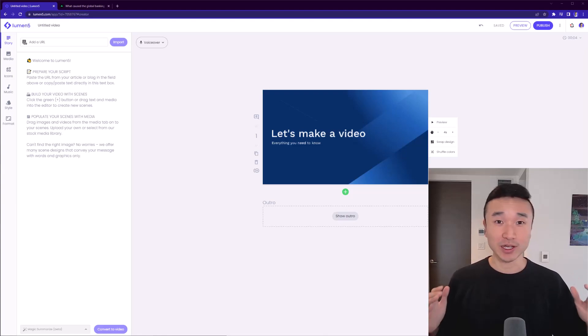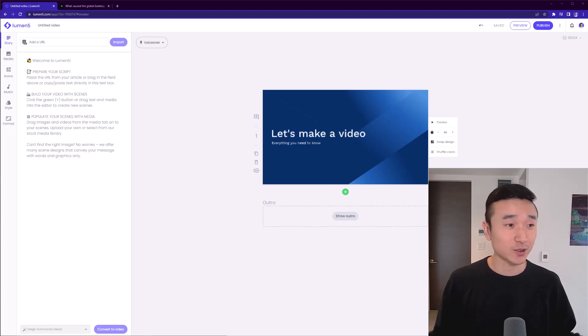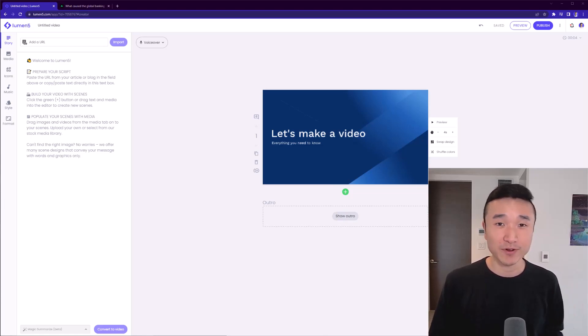So here I have Lumen5. It's an online video creator that uses AI to help you create videos in minutes without experience whatsoever.